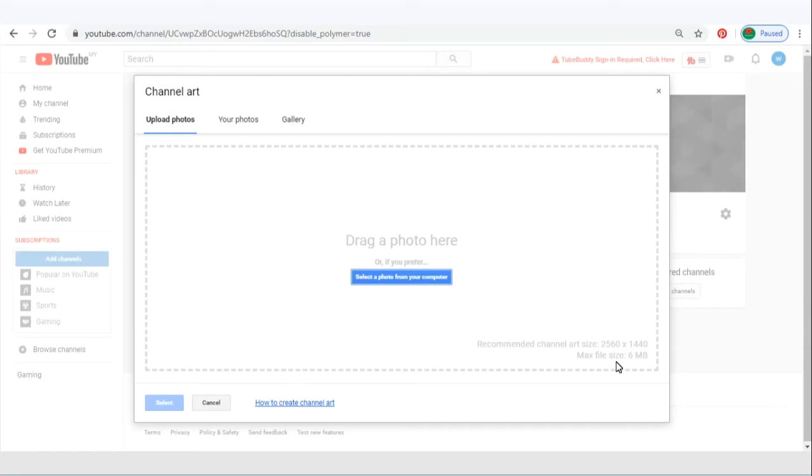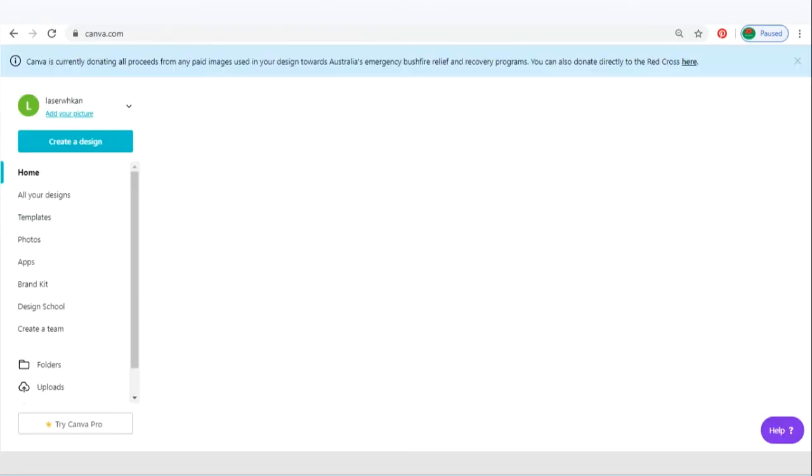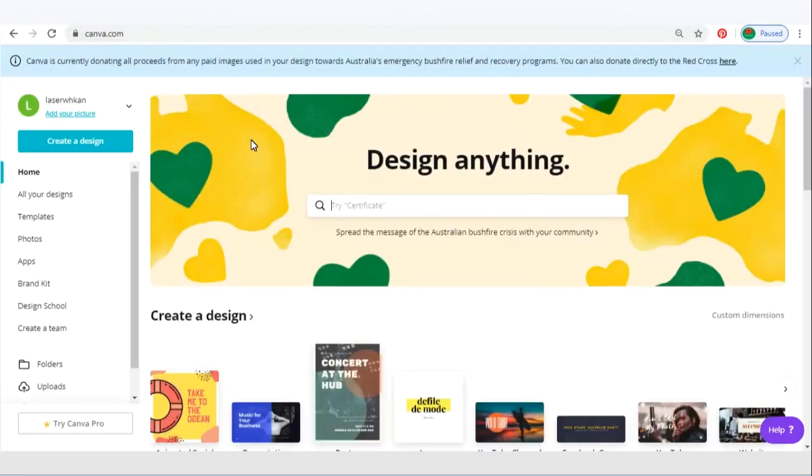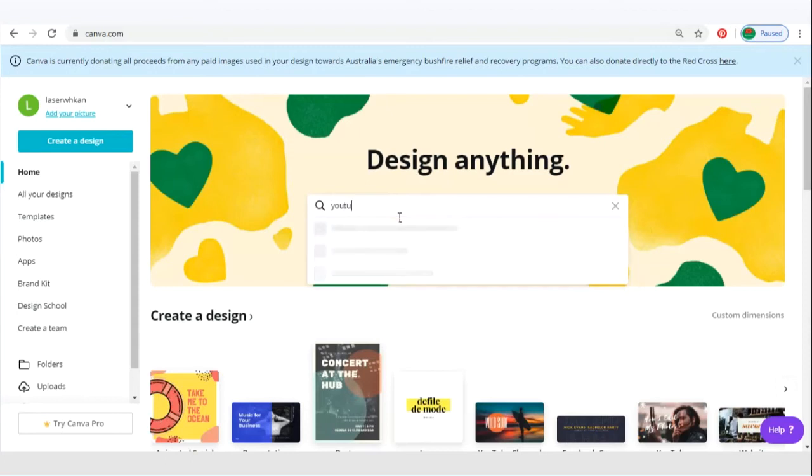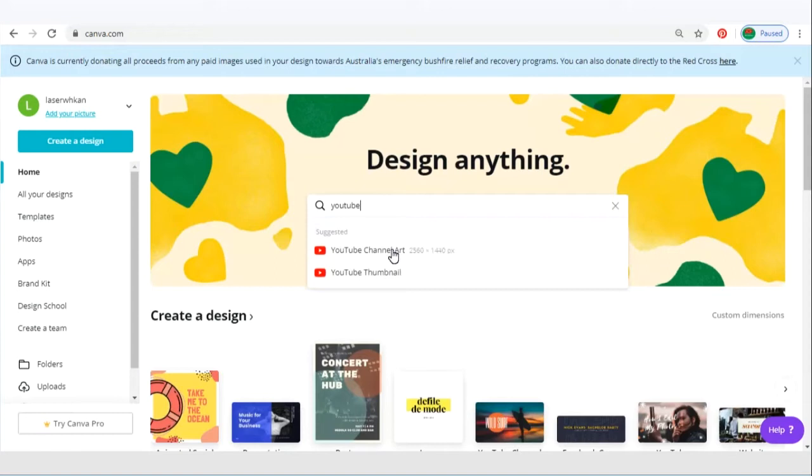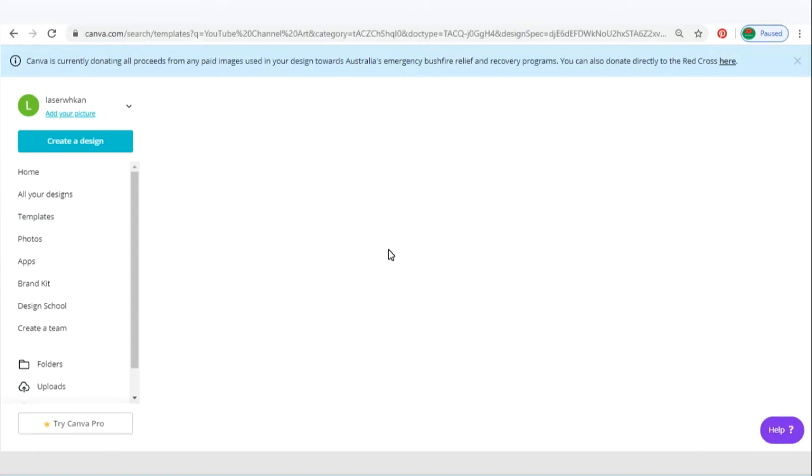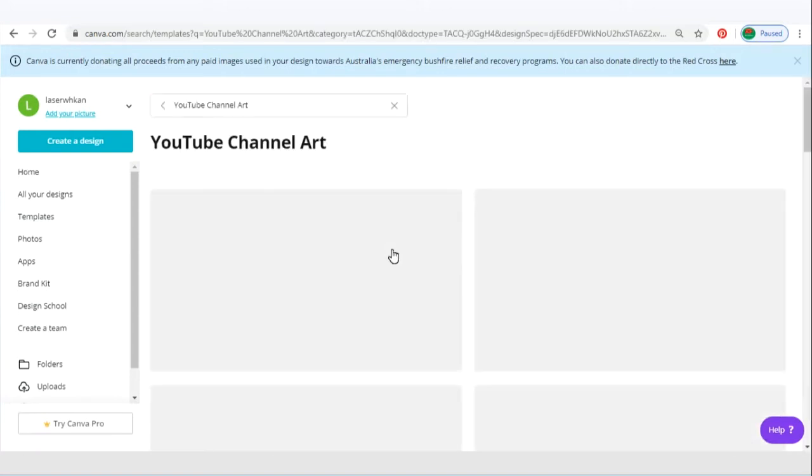So I highly recommend Canva.com, which is a free service that's able to help you design your YouTube channel art within a couple of minutes. Type in YouTube on this search box and choose the first one, YouTube channel art.